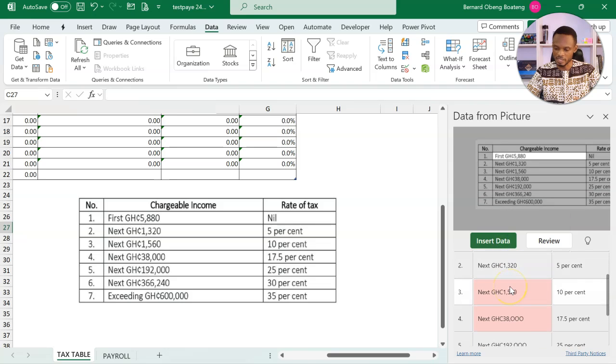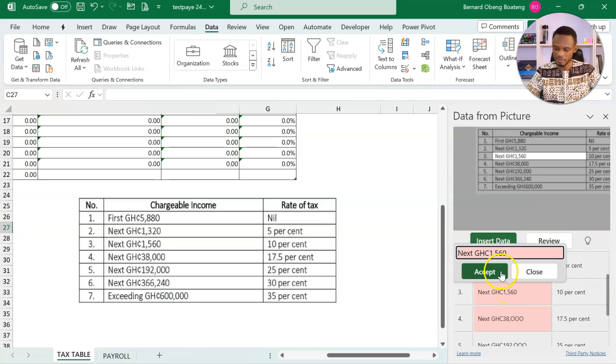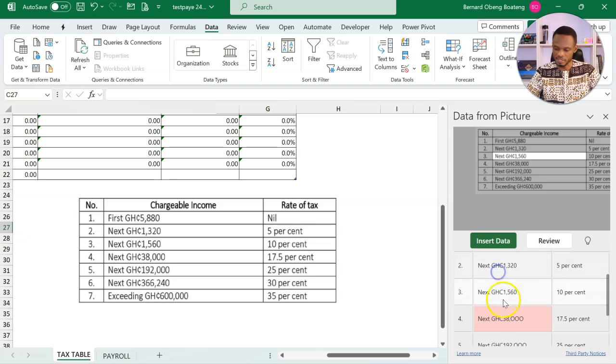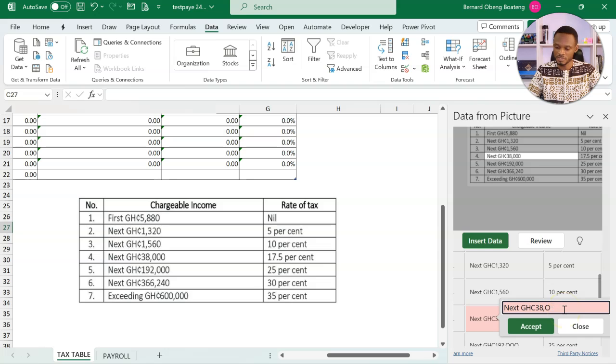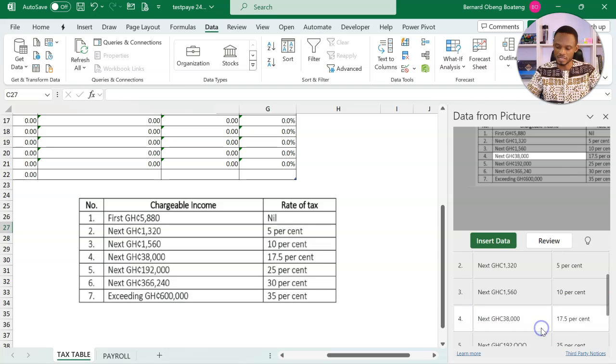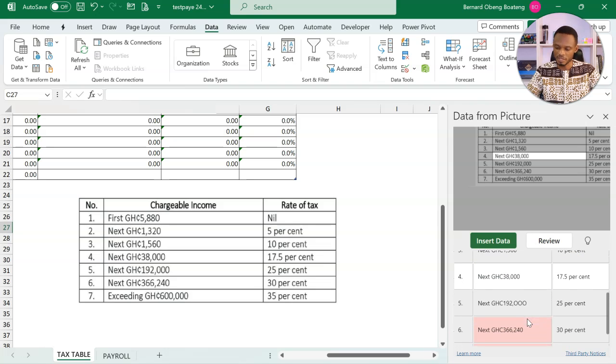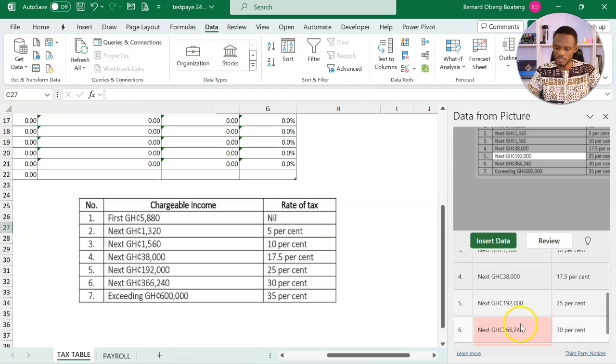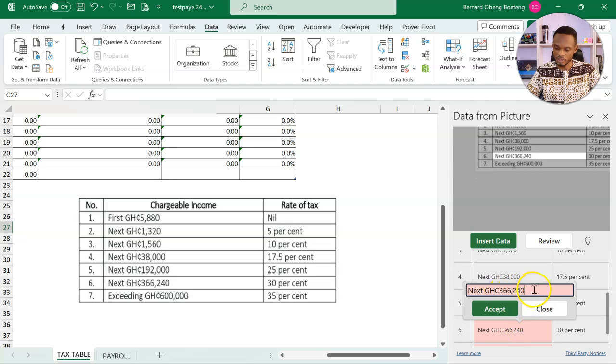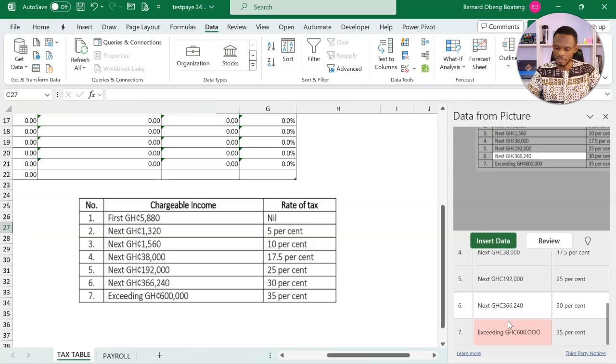GHC 1560. This one has been captured with letter O's instead of zeros. So we can make the edit from here. Three zeros and accept this one. Same with this 192,000. One, two, three, we'll accept this. And then this one is also fine.